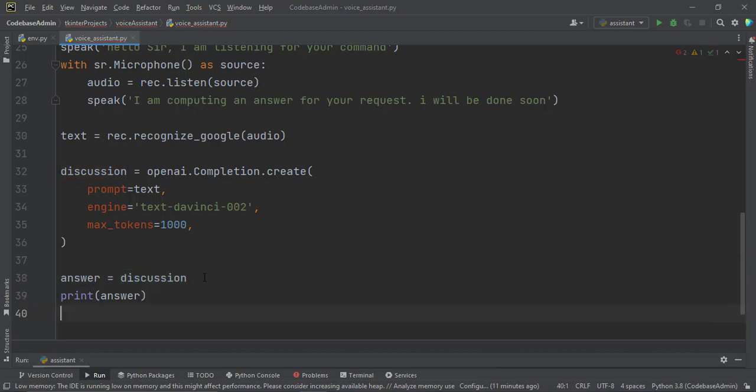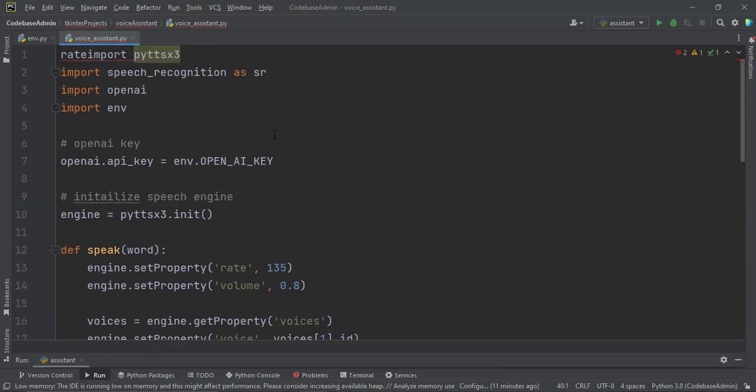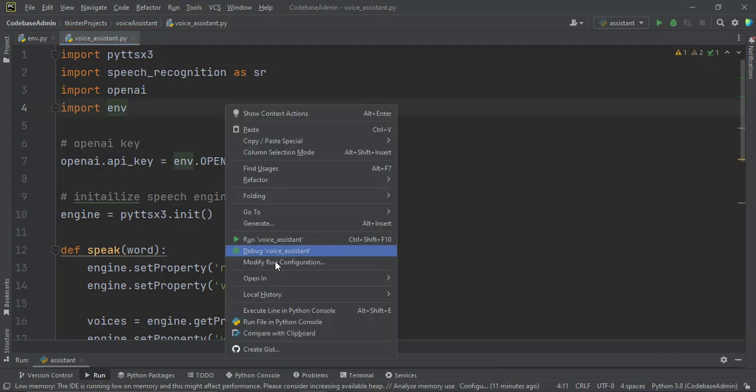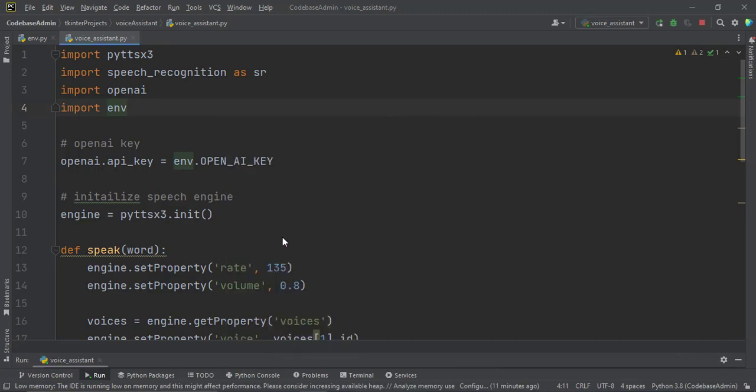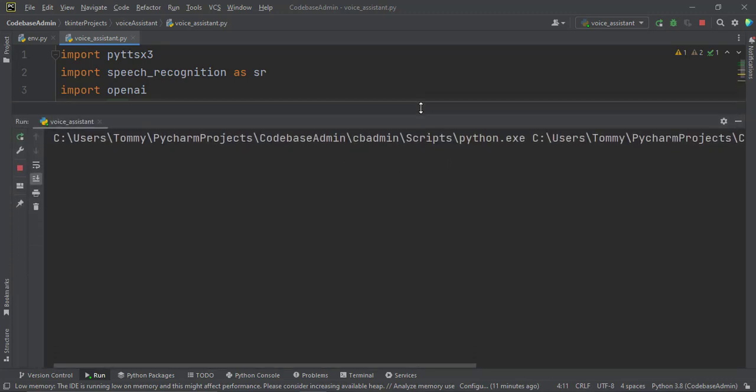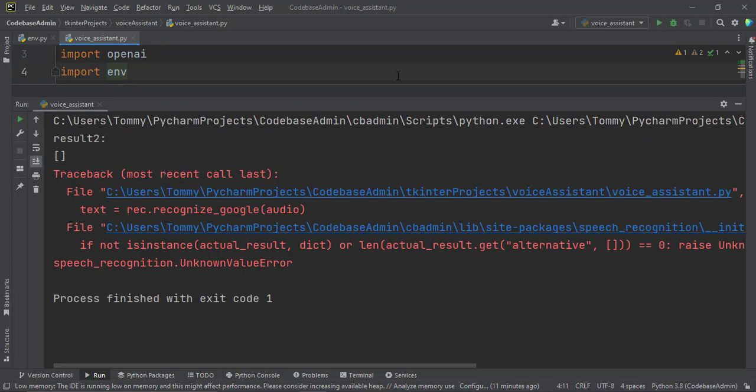Okay, let's run our code and see. We have some errors somewhere. Hello sir, I am listening for your command. What is LPA? I am computing an answer for your request. I will be done soon.